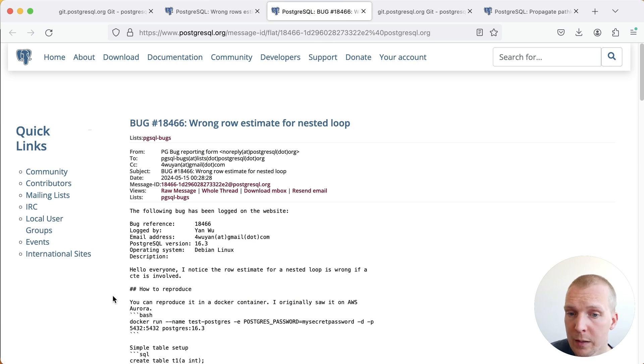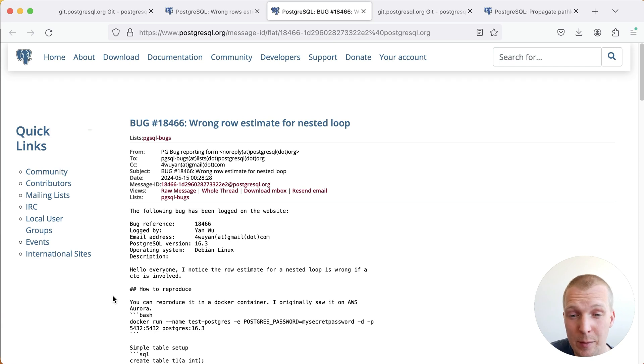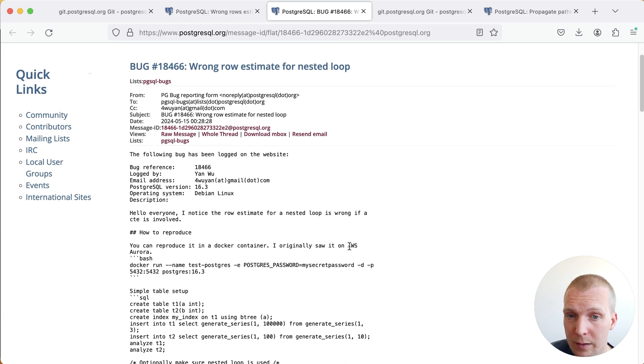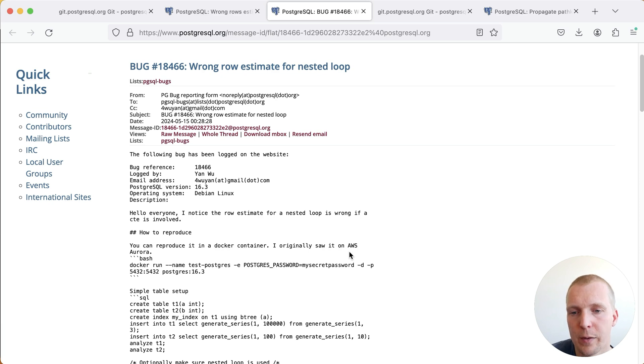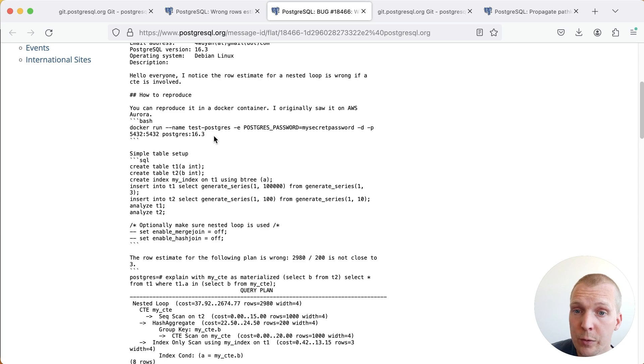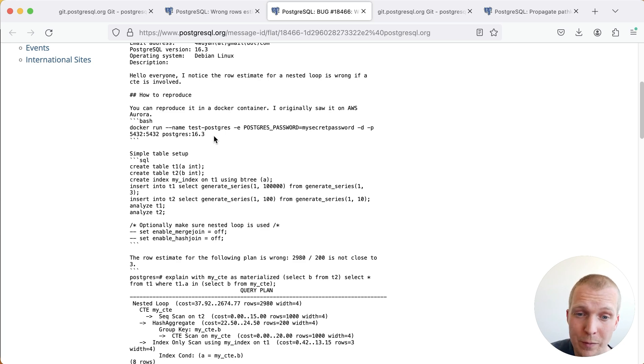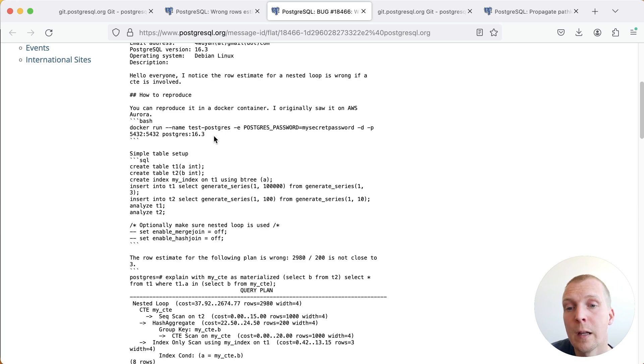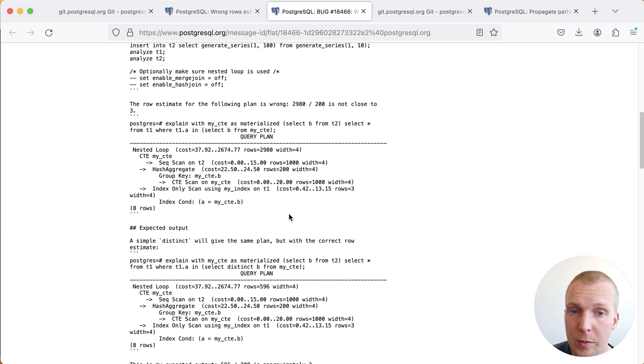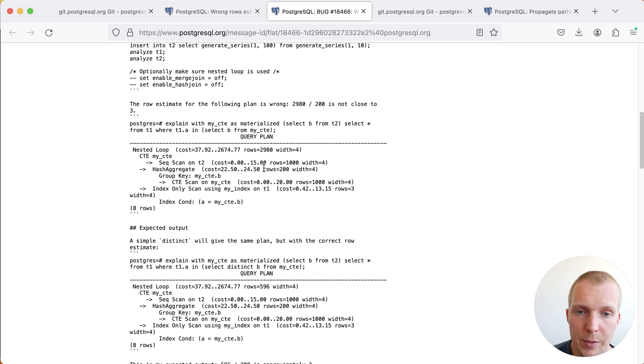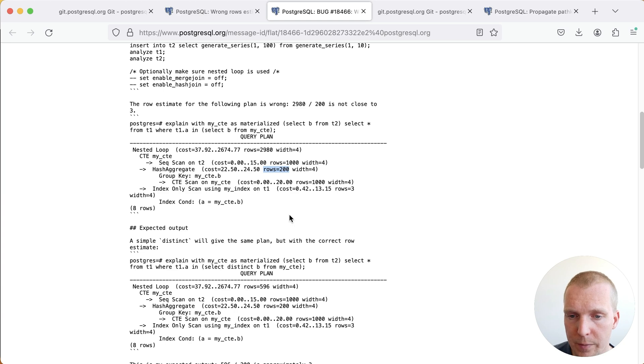So this is a report by Jian Wu to the Postgres Bugs mailing list. And one thing I like about this report is that it has a reproducer, even though Jan says this was originally seen on AWS Aurora, which usually the community doesn't like it if you ask Aurora questions, because you should ask AWS. But in this case, Jan made the effort of actually building a small reproducer. And so you should do this if you use managed service providers, don't expect the community to do the legwork for you. But if you can, provide a small reproducer like this. So what Jan was essentially seeing here was that the information about how distinct the results were was not being propagated upwards.